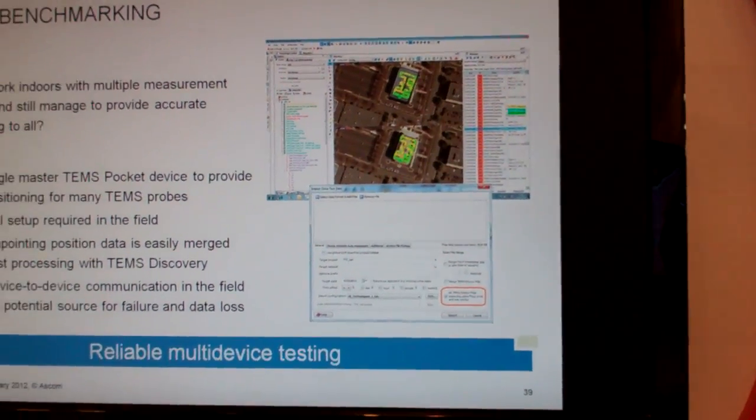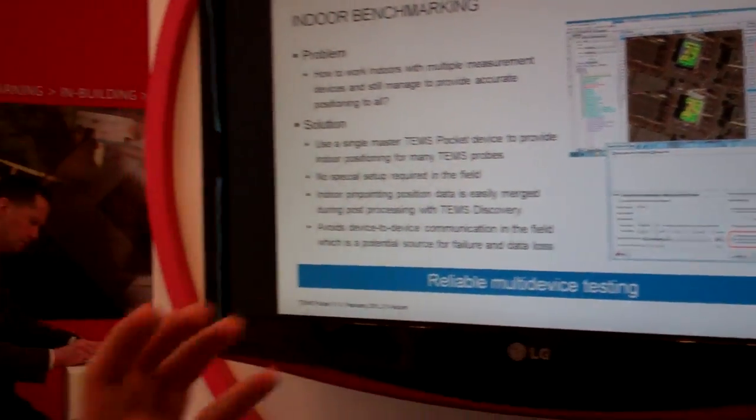It's a really effective way to plan and optimize your indoor networks. Thank you very much.